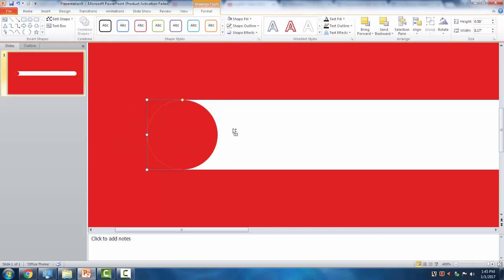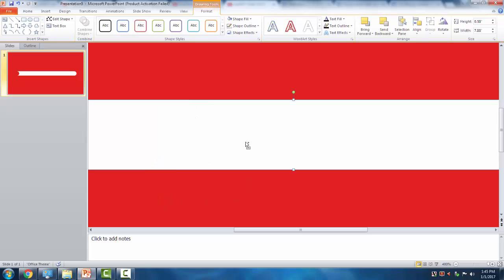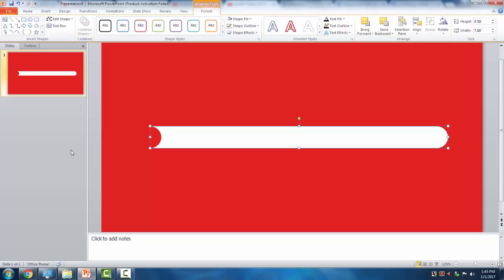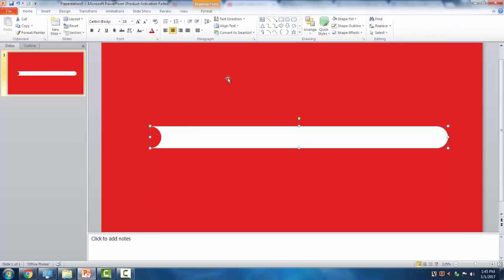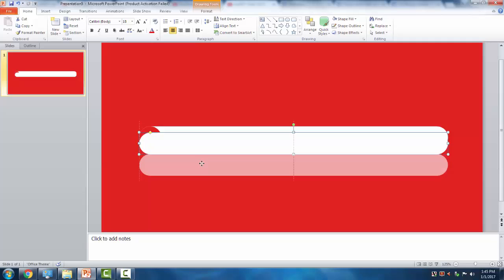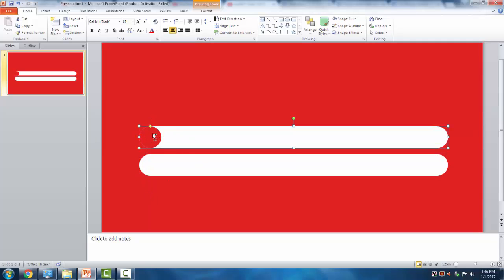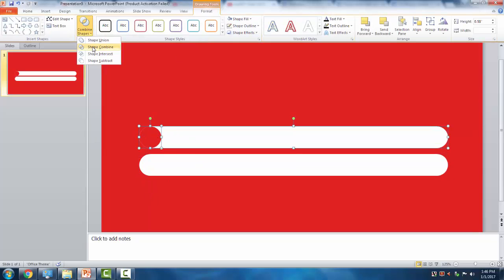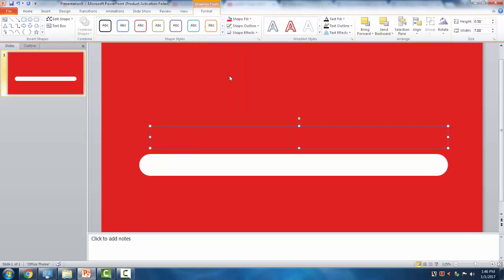There, we have the combine tool selected. We forgot to duplicate first - so duplicate this, then select both shapes and click Combine. Now add the shape and bring it to the front.